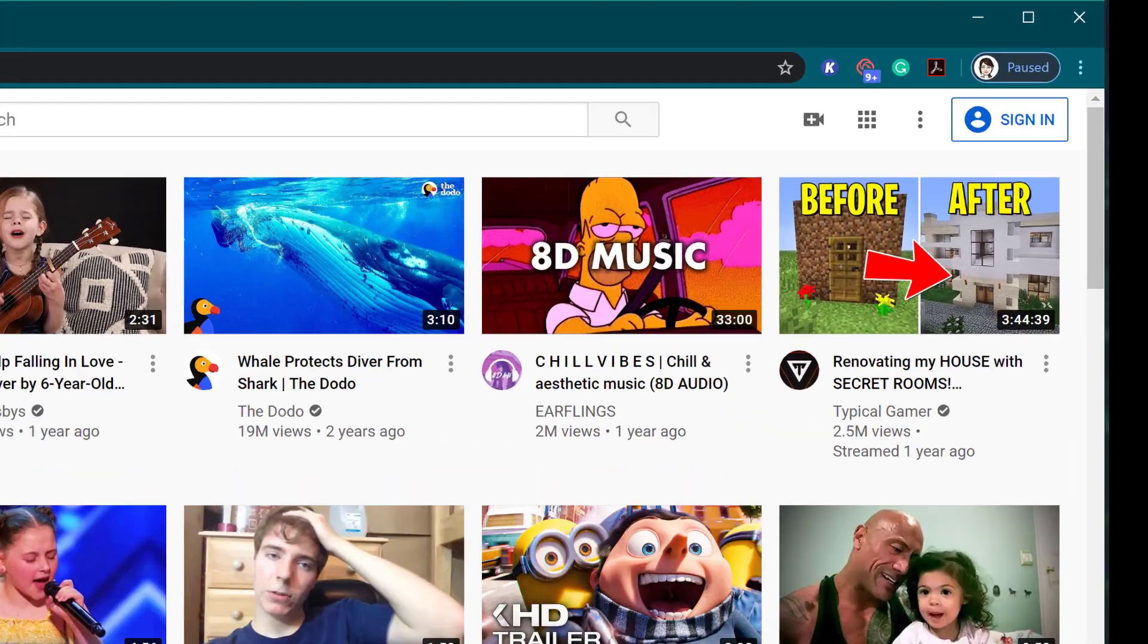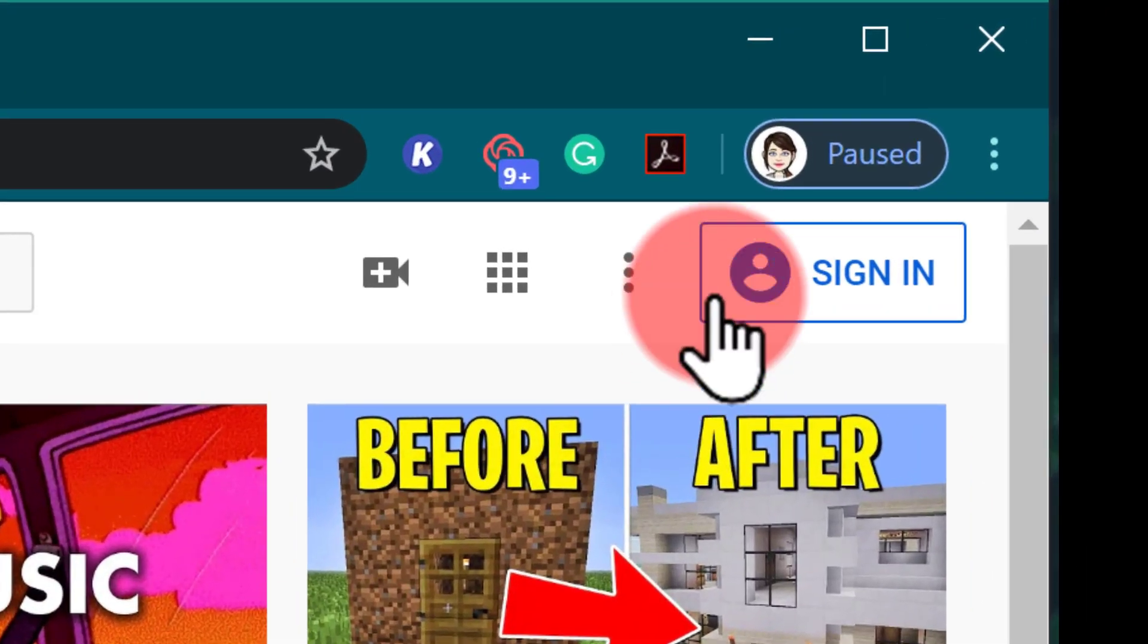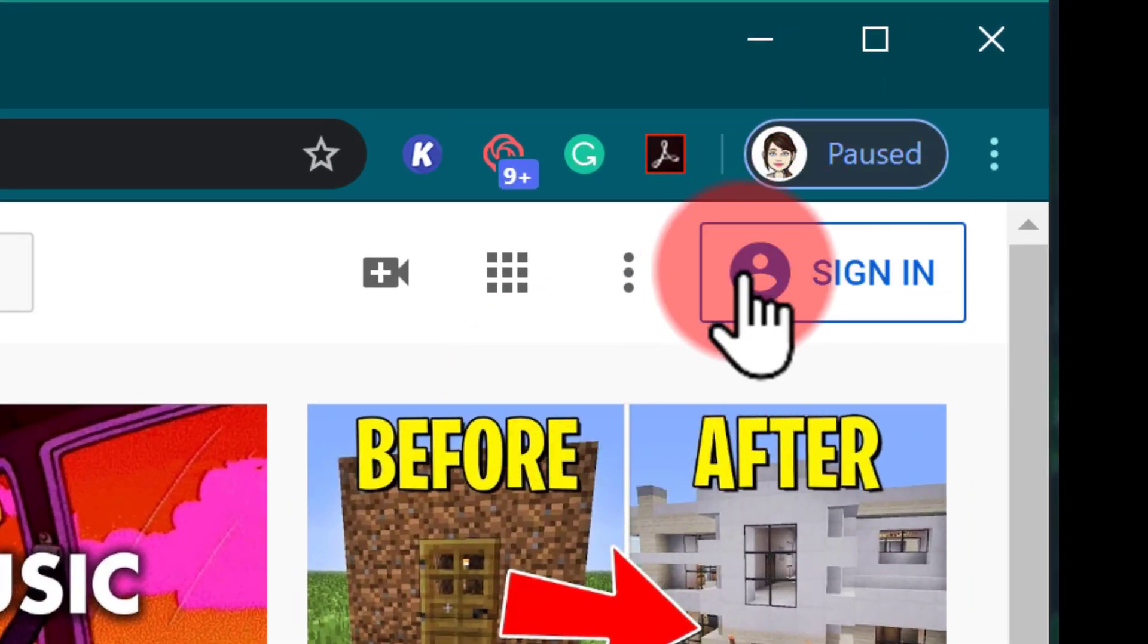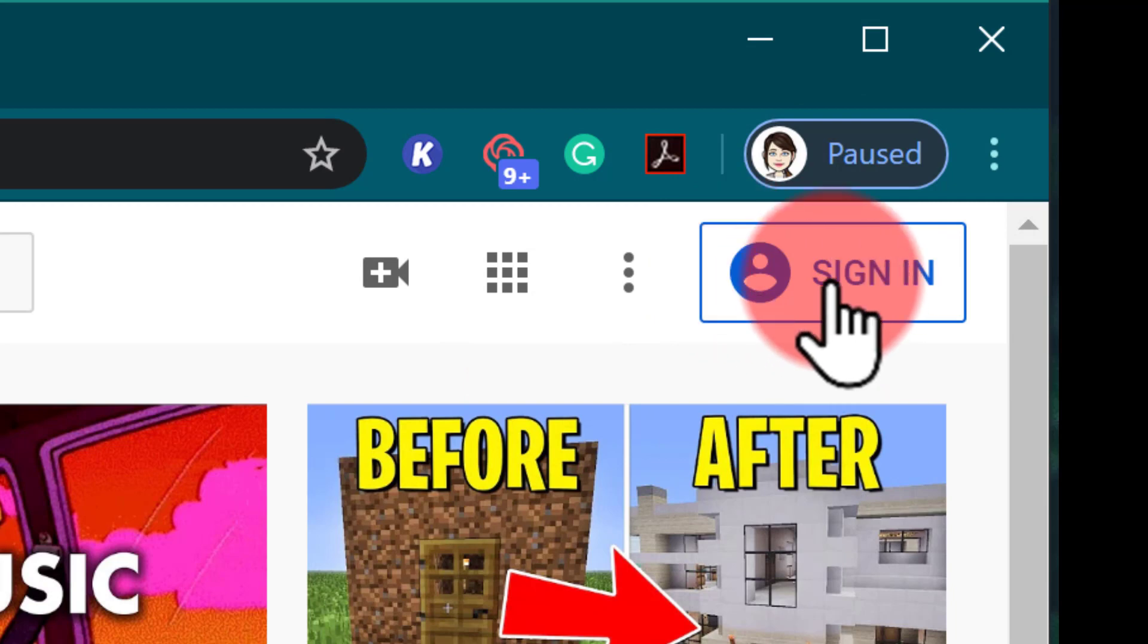Up in the very top corner you can tell if you're signed in because it will not say sign in. If it does say sign in we need to click to sign in.